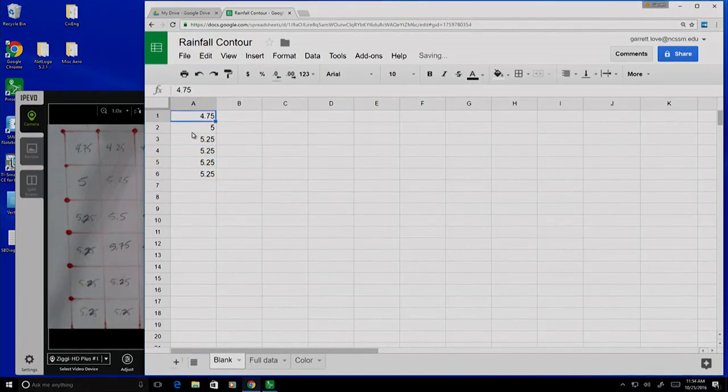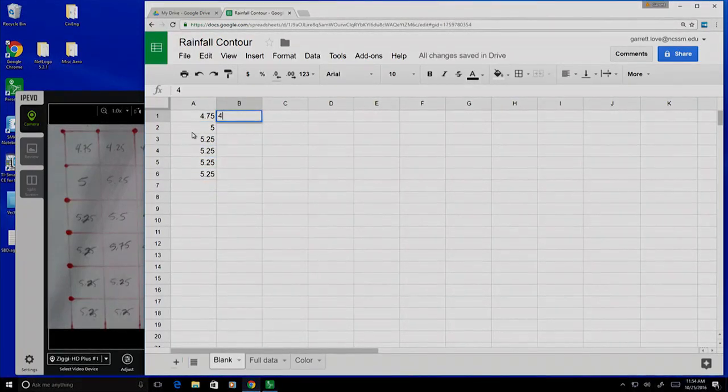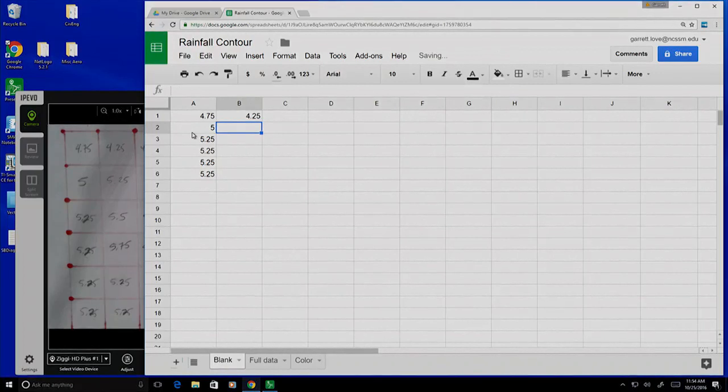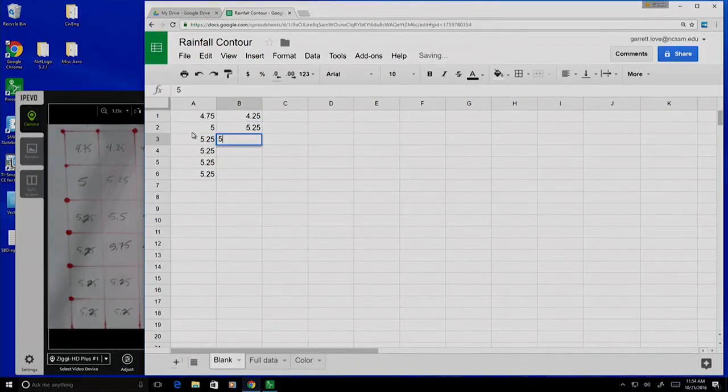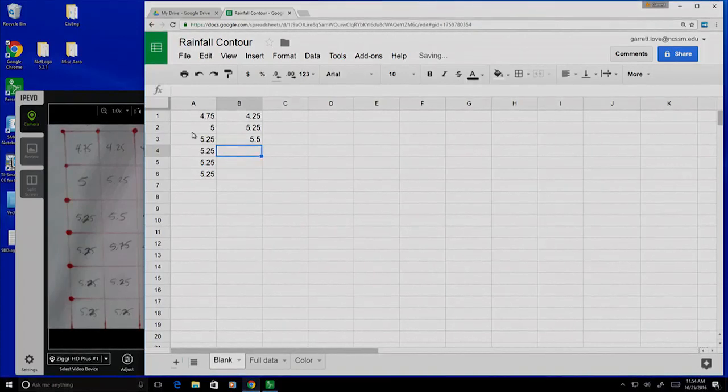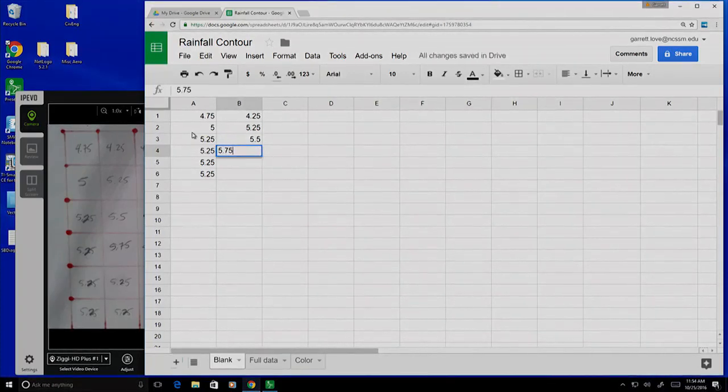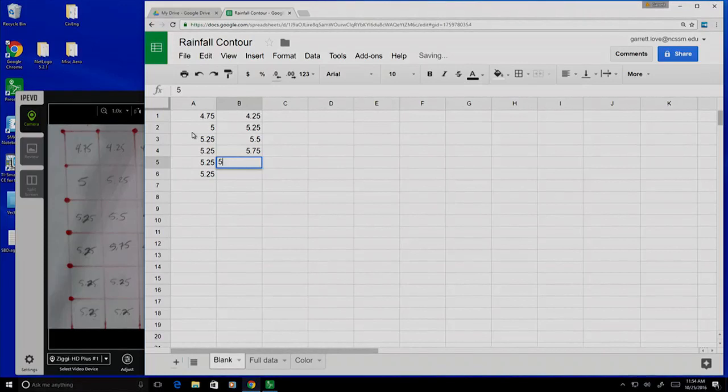As I complete one column, I can move over and do the next one. Basically I'm matching the data that I read and recorded and entering it into my spreadsheet.